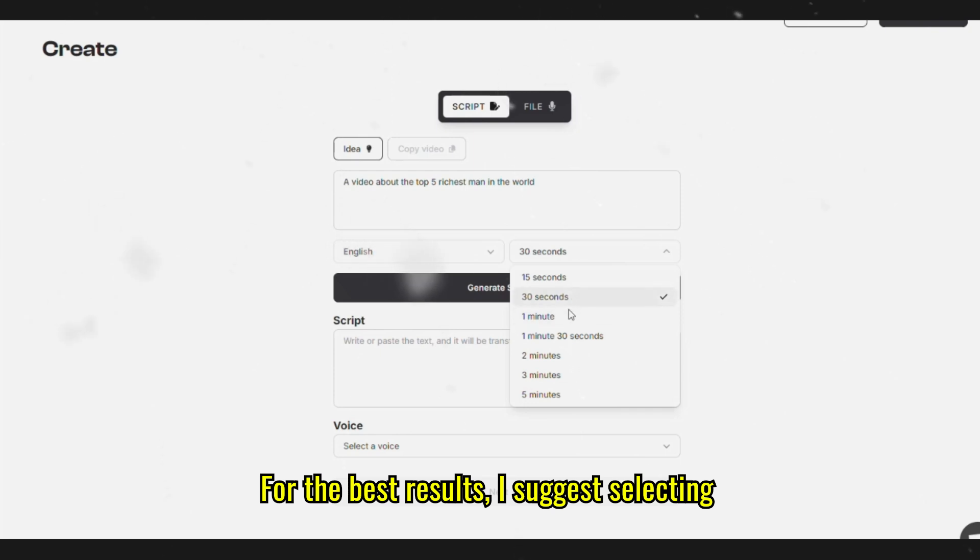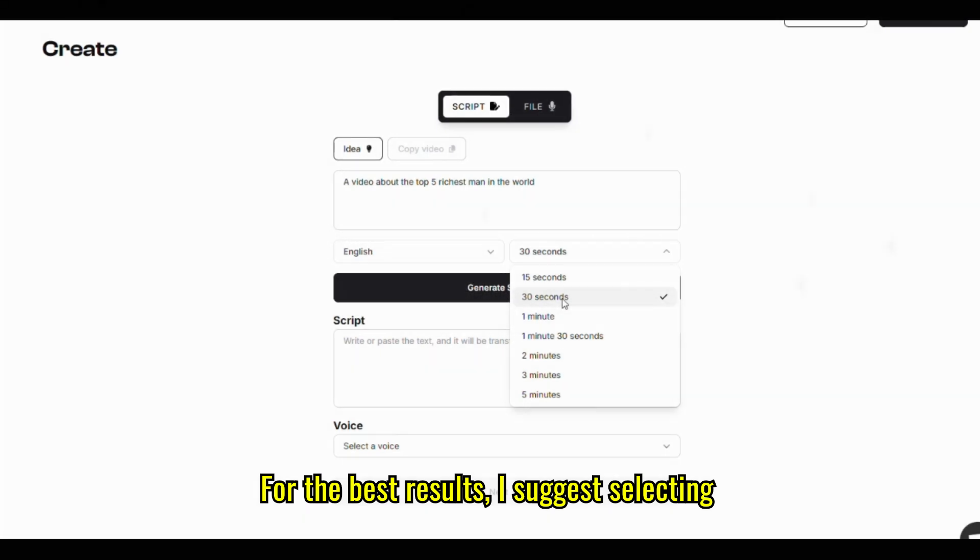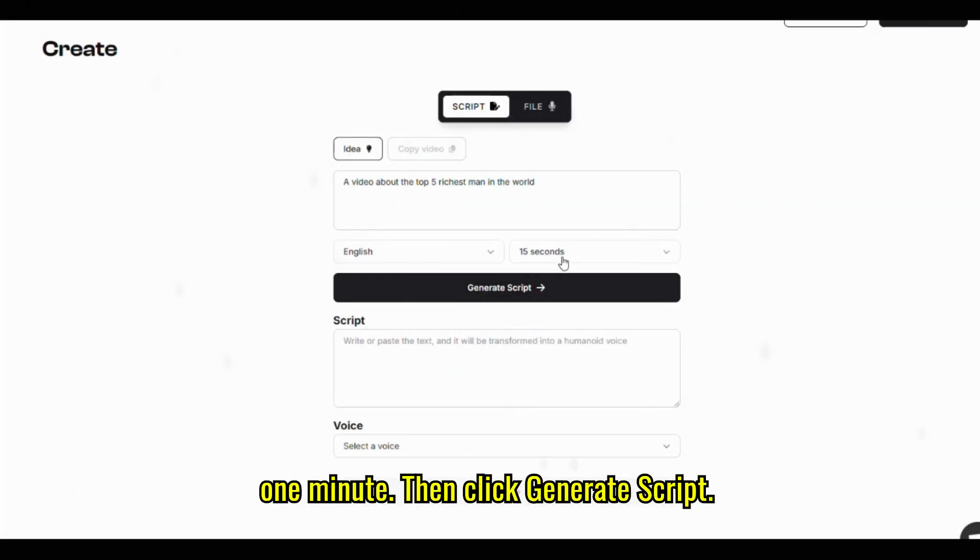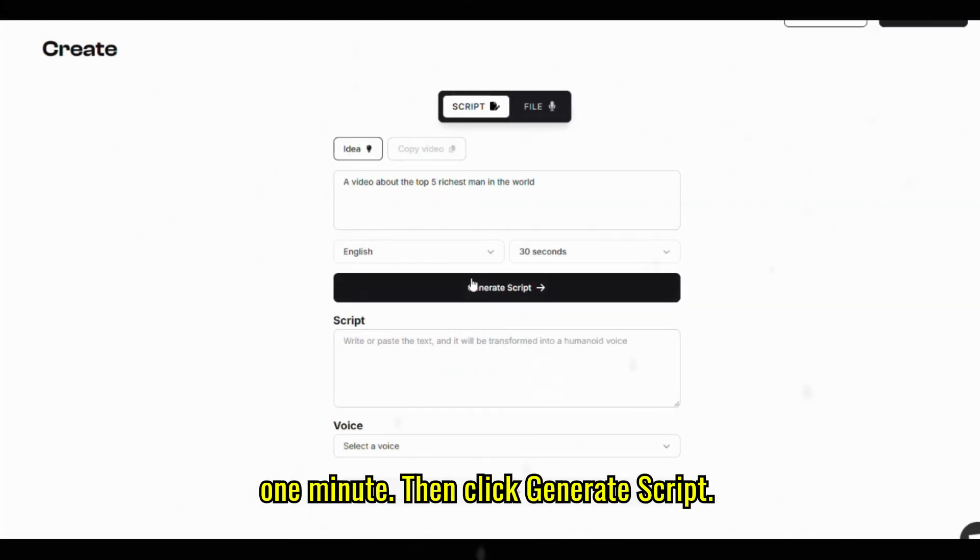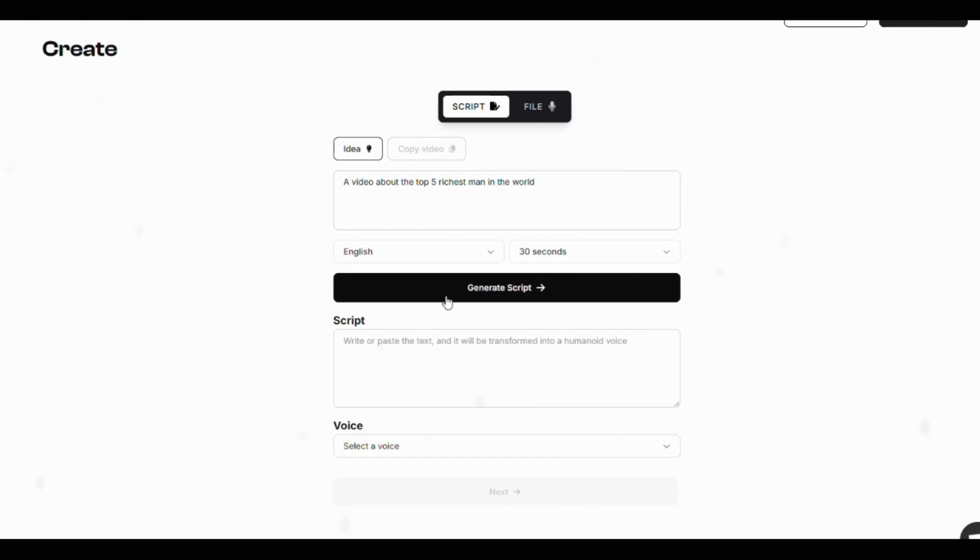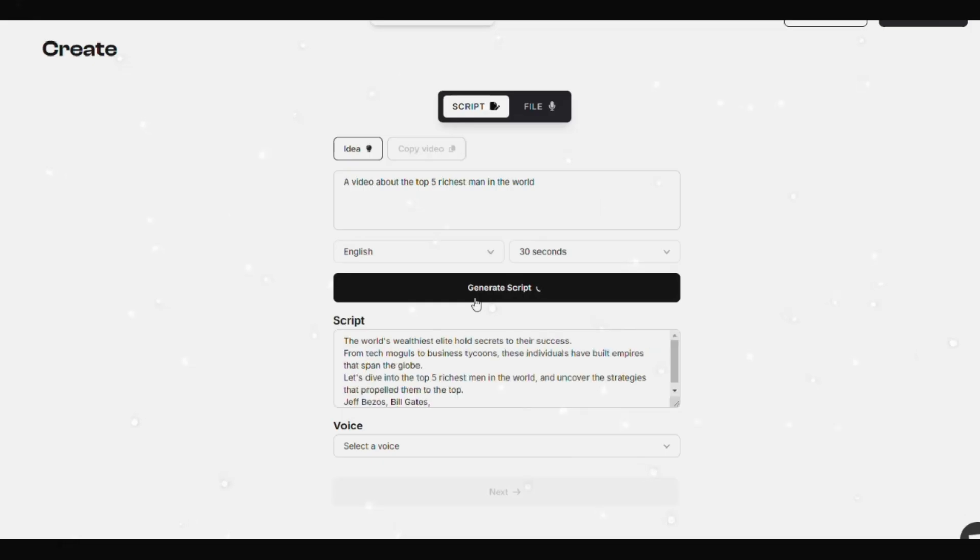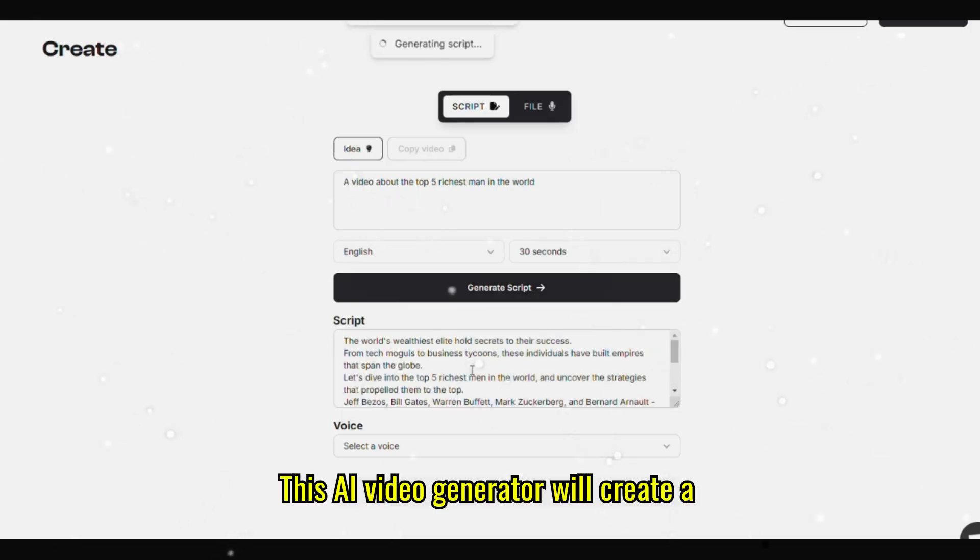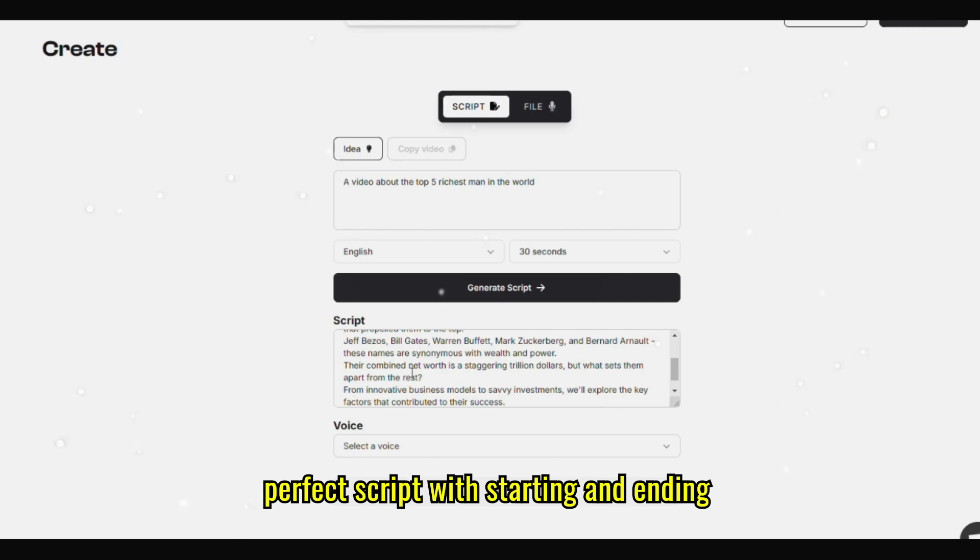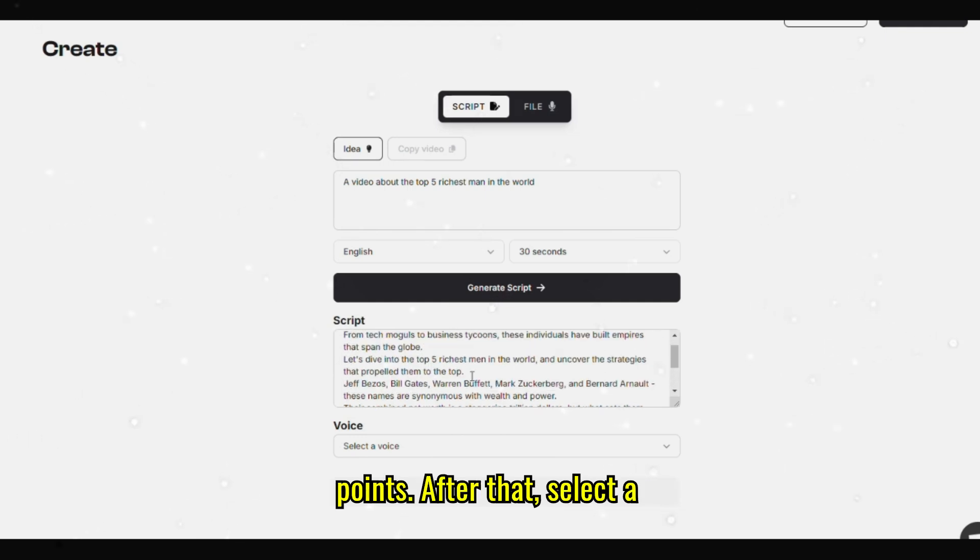For the best results, I suggest selecting one minute. This AI-video generator will create a perfect script with starting and ending points.